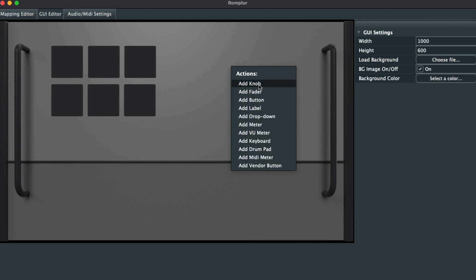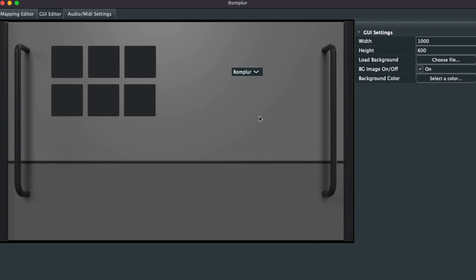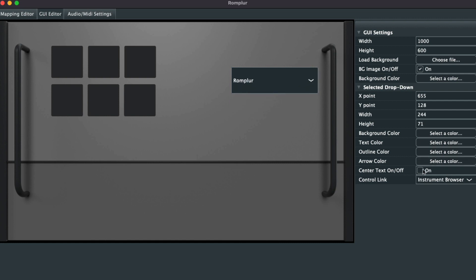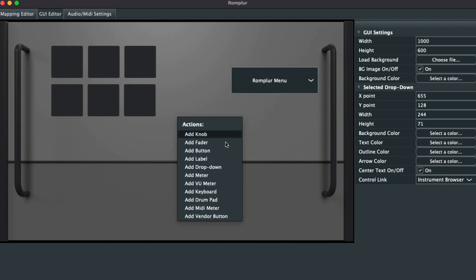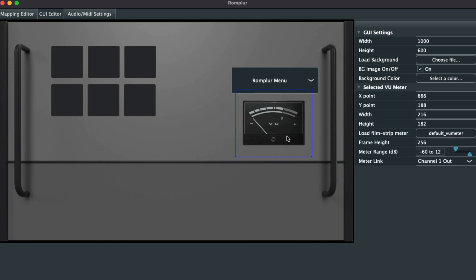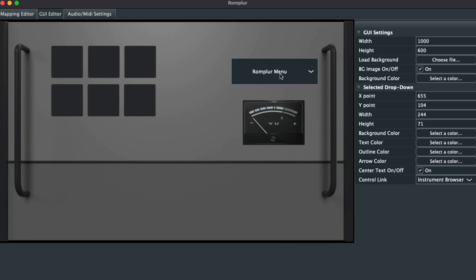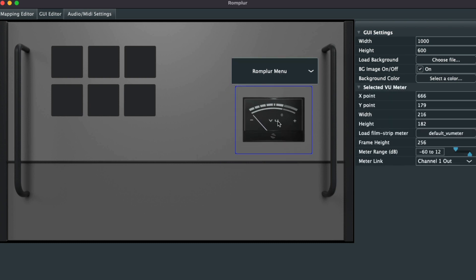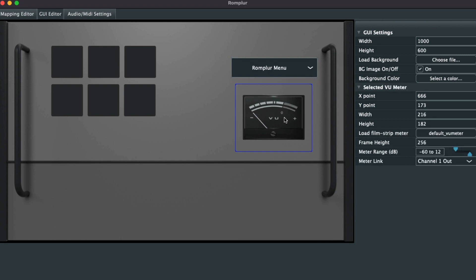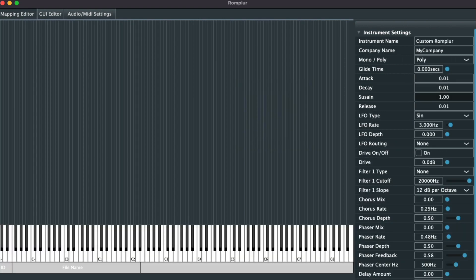Just like that. Now to finish out this plugin, we'll add a dropdown menu for an instrument browser. Let's also add a VU meter. Perfect. Now we're ready to add in a sample.